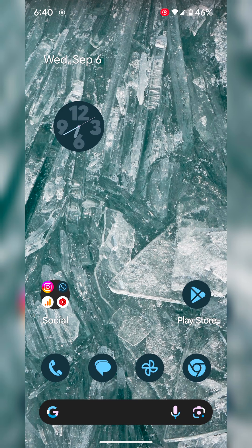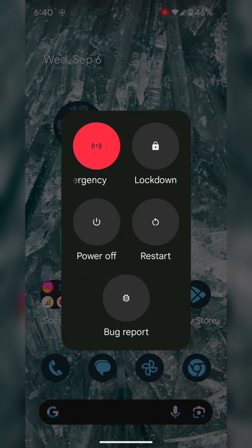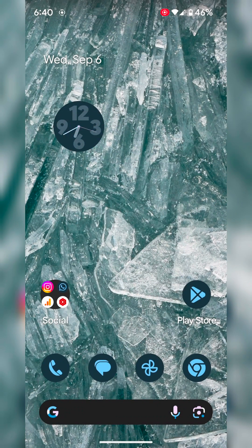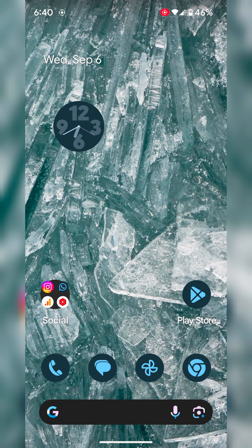First method: restart your phone. Press the power button on your Pixel device. You can see the power menu. Tap on restart to restart your phone. Now open the app that has the crashing issue and check if it's fixed.